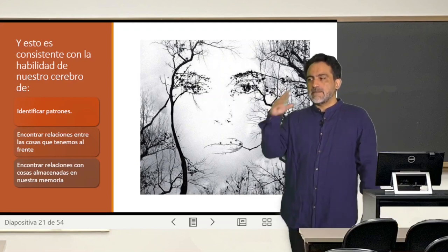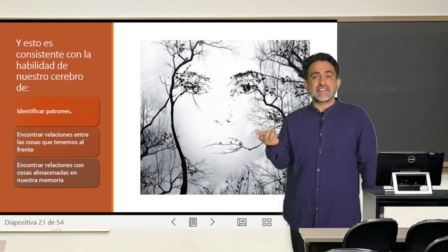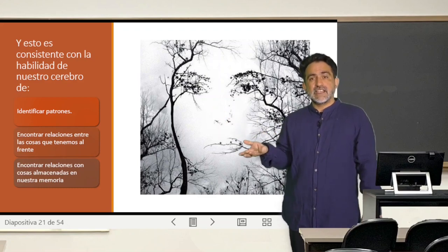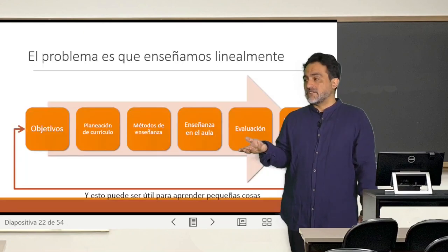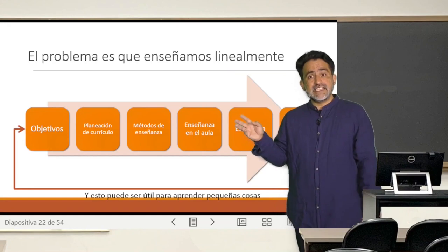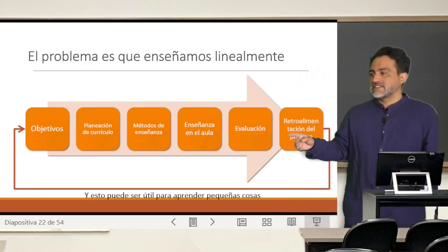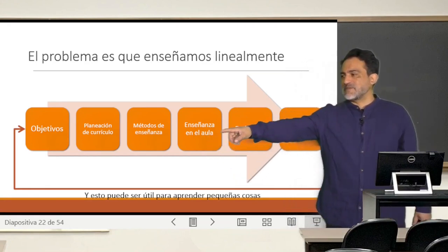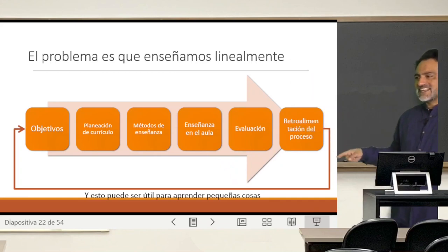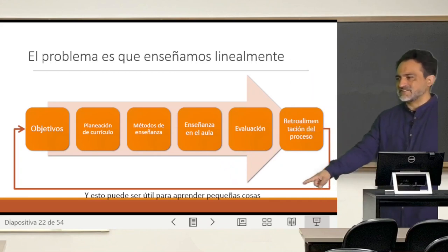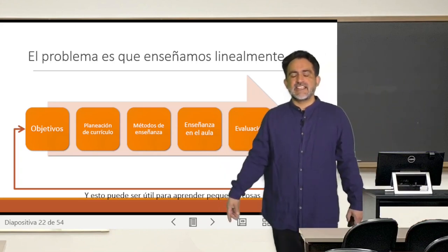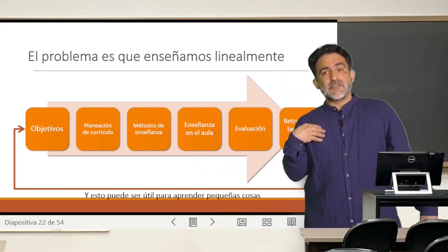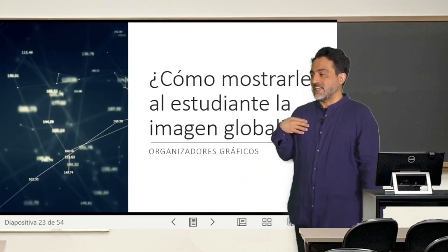Entonces, esa imagen es buena para que el cerebro haga esto, y esto sería una manera de presentar el contenido al inicio de una clase, que sería distinto de esta manera súper lineal de presentar las cosas en una clase tradicional, como muchas veces pecamos los profesores universitarios.